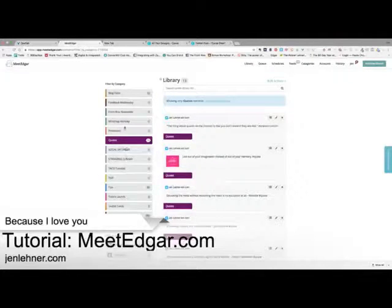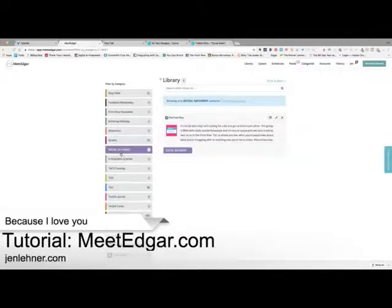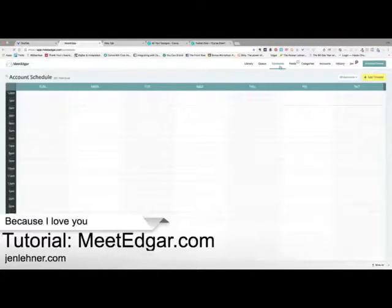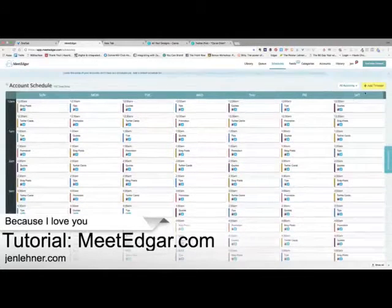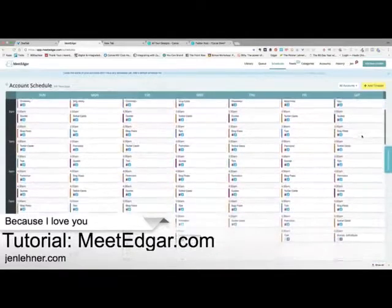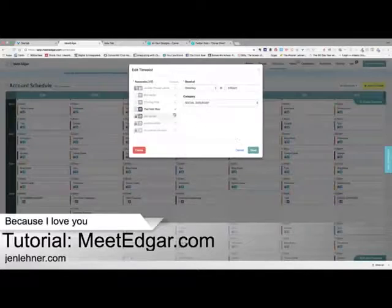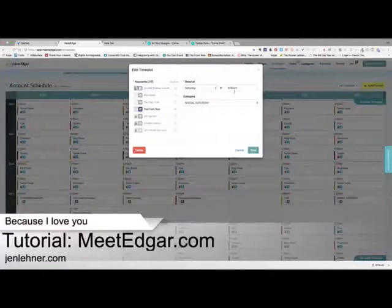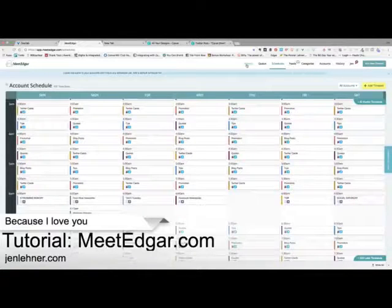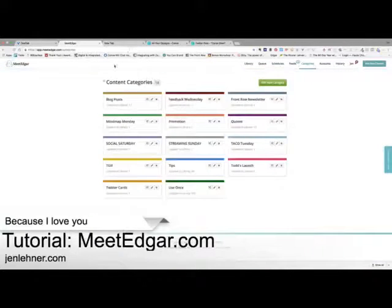Some of these quotes — this one that says 'if it's not a hell yeah, it's a no' — I get retweeted on that one all the time. That's just an easy way to get your content stream started. Now these are for my Facebook group posts. Social Saturday — the way I have this in my calendar so it only goes out on Saturday, I created a whole category just for Social Saturday. That's the only way I could figure to do this, and it works really well. It goes to the Front Row Facebook group, goes out Saturday at 6 a.m., and that's it — every Saturday.